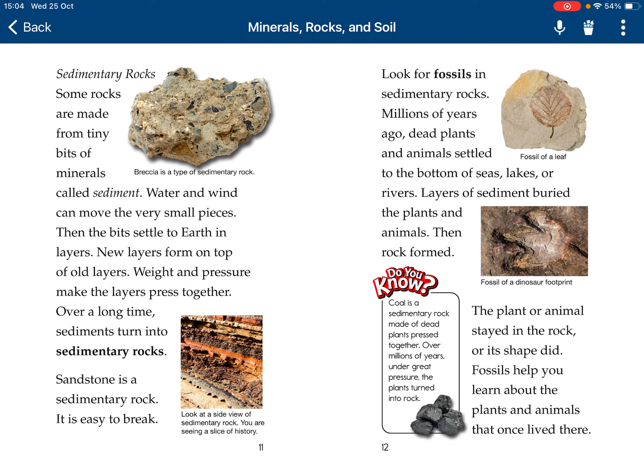Sedimentary rocks. Some rocks are made from tiny bits of mineral and sediments. Water and wind can move these tiny pieces. Then the bits settle to Earth in layers. New layers form on top of old ones. When pressure makes the layers press together, over time, sediments turn into sedimentary rocks.